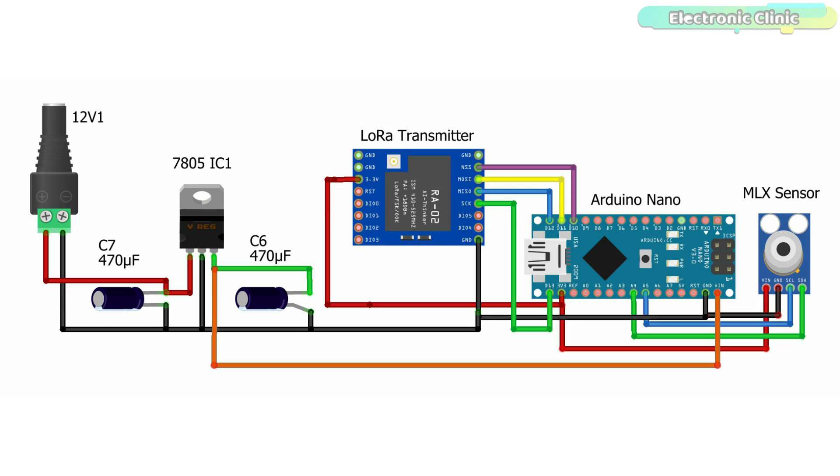On the left side, you can see a 5V regulated power supply based on the LM7805 voltage regulator. We use this regulated 5V to power up the Arduino and all the other electronics.